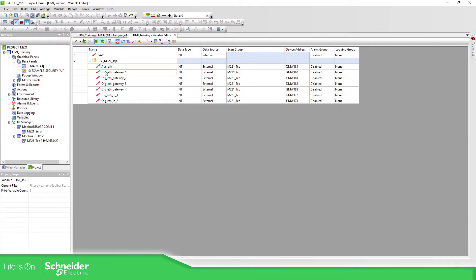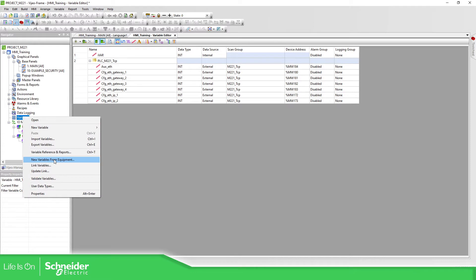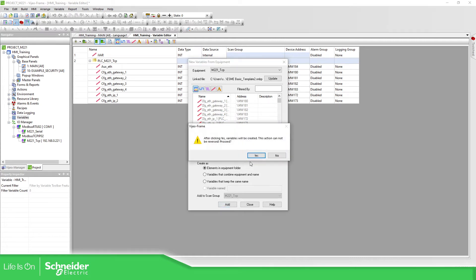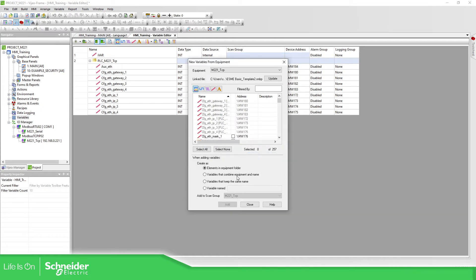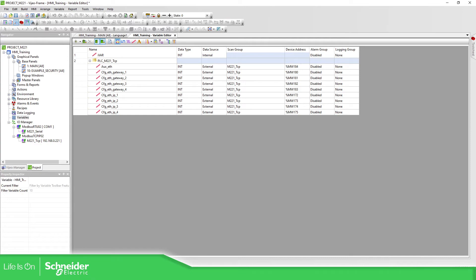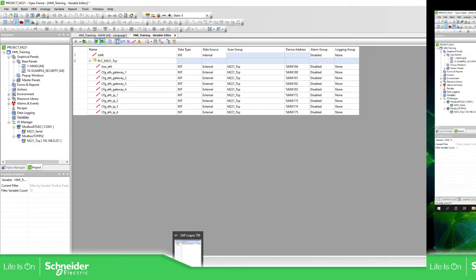And now if I link new variables, this variable that I have already selected in the past should be in gray. New variable from equipment and you can see they are gray and I can add more variables in here.